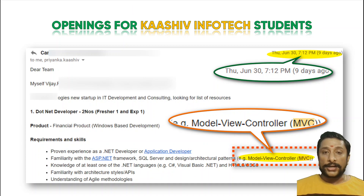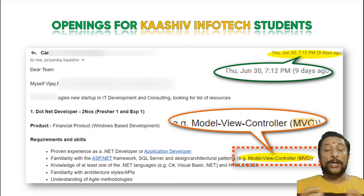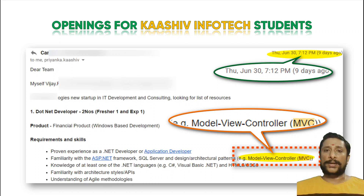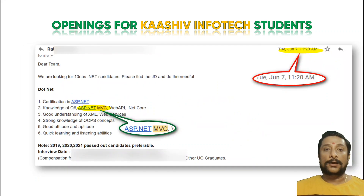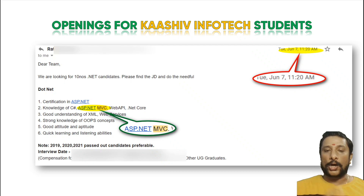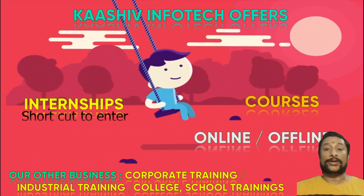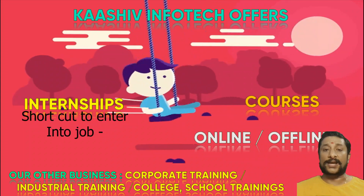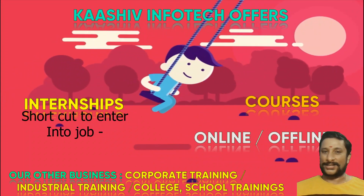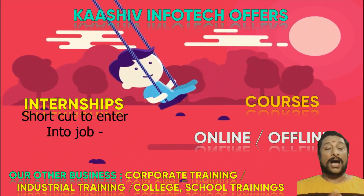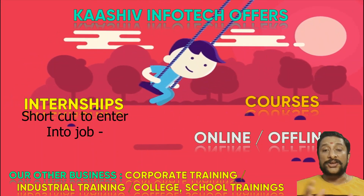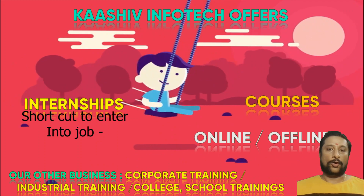People start learning .NET — so many companies are looking for .NET trained candidates. From our company, many candidates got placed via .NET technology. Go with .NET, build your profile, you will get a job for sure, and you can enter the IT industry. Welcome to Kashiv Infotech — we are providing internships and courses via online and offline.